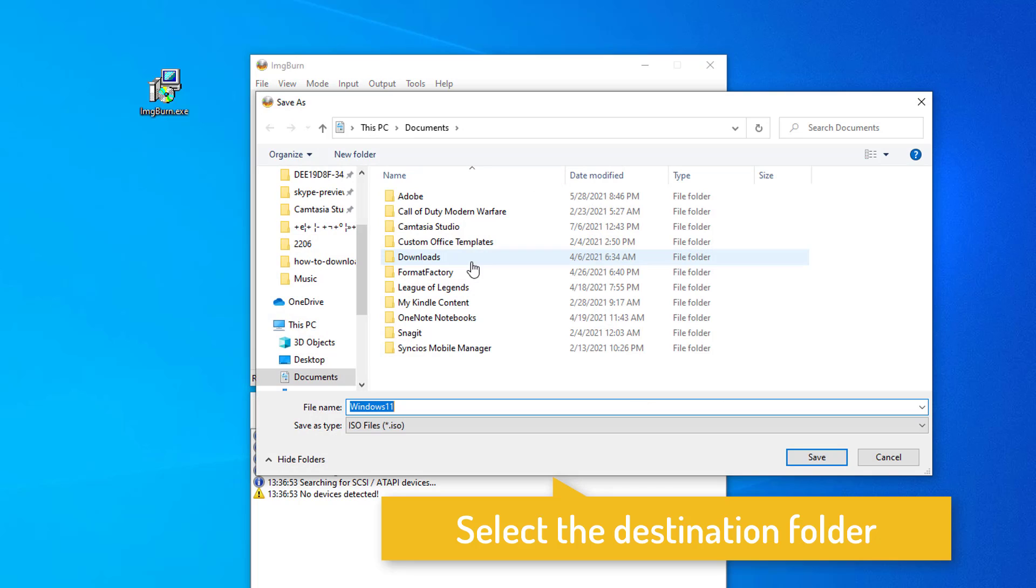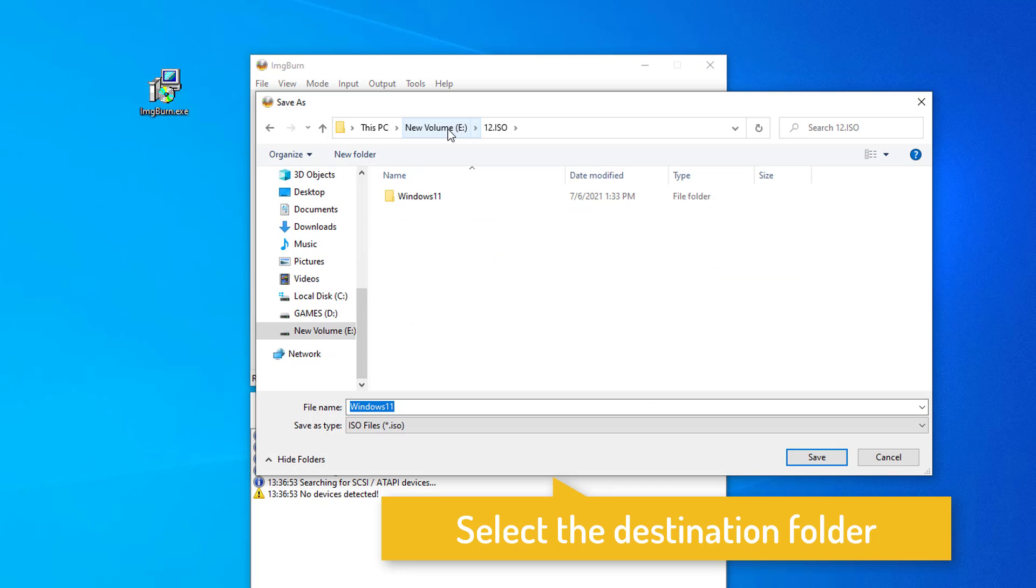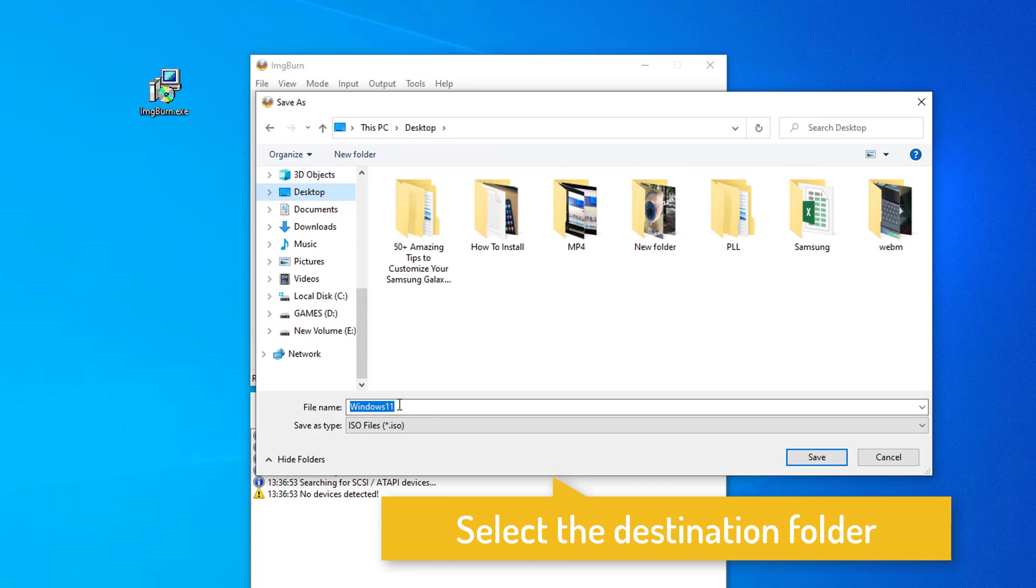Click on the tiny folder icon next to where it says destination and choose a name and target folder for your ISO file.